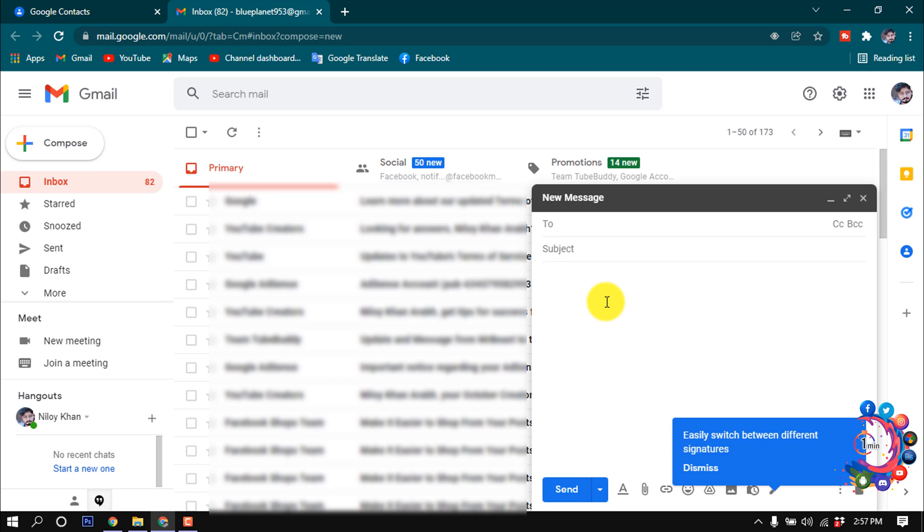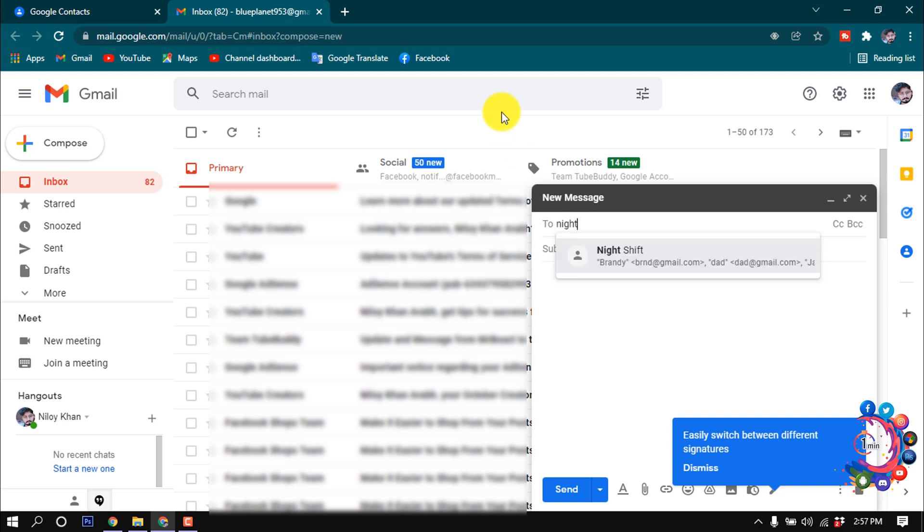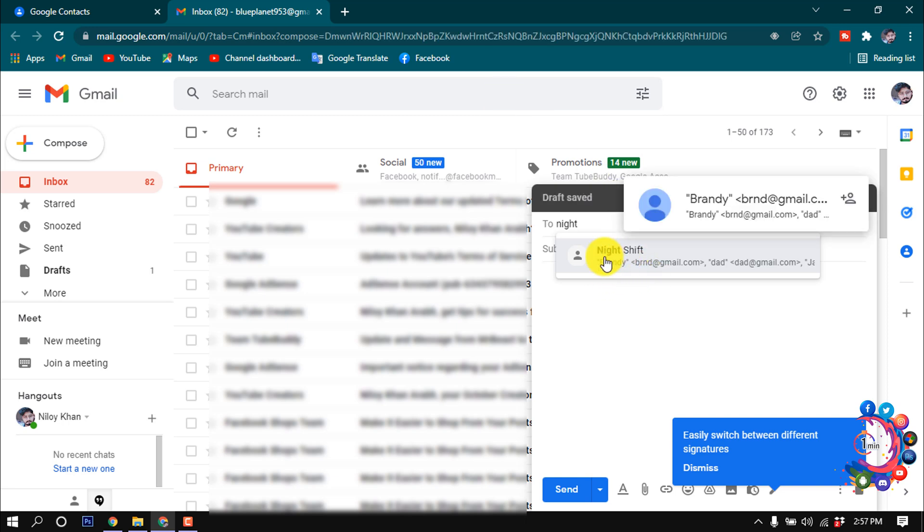Right now if I want to send message to the group, I just type here the label name. So my label name was night shift. Here we can see it's suggesting the label name here, and if I click on it.